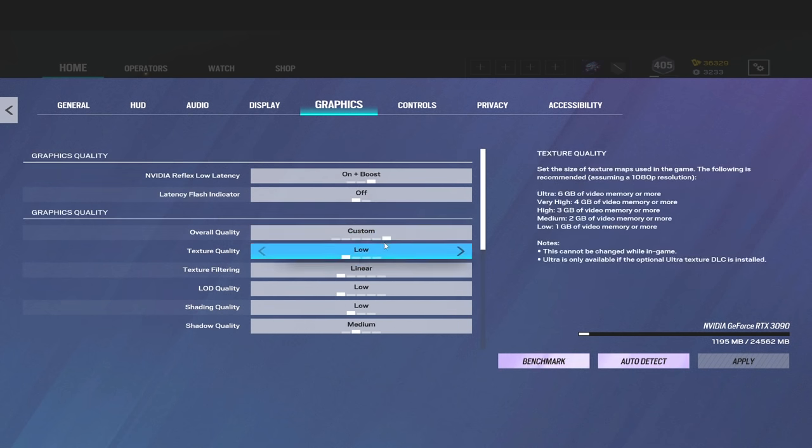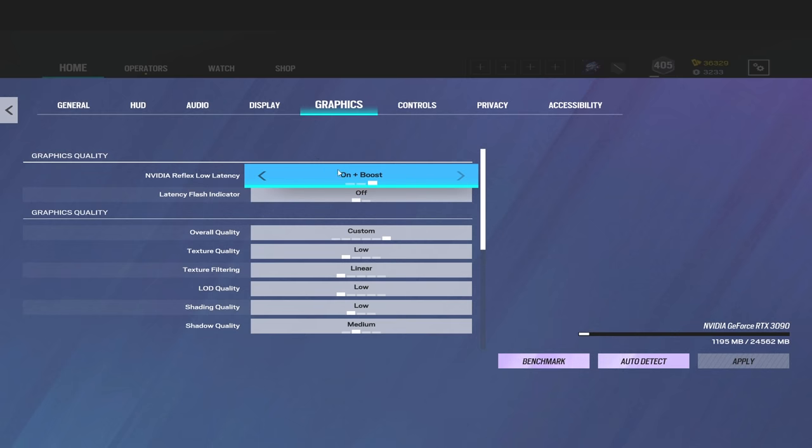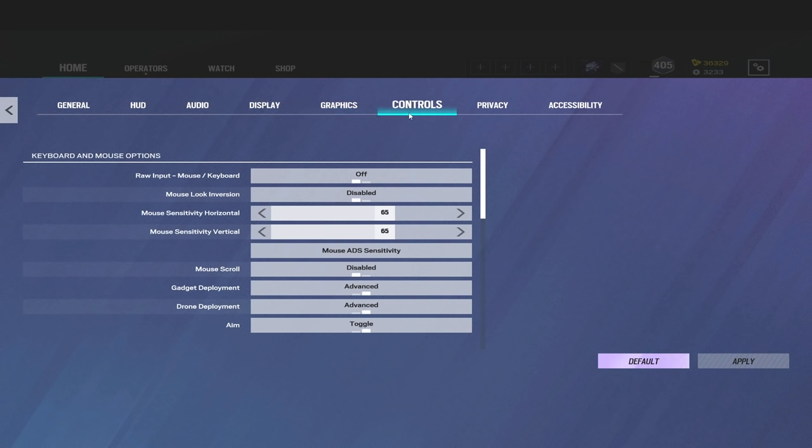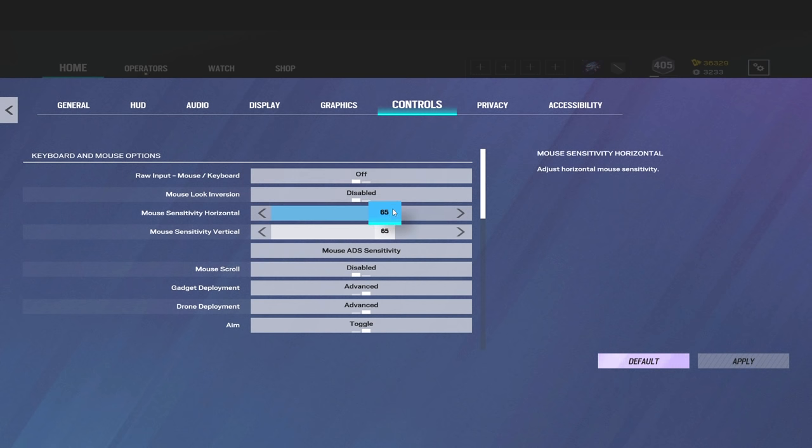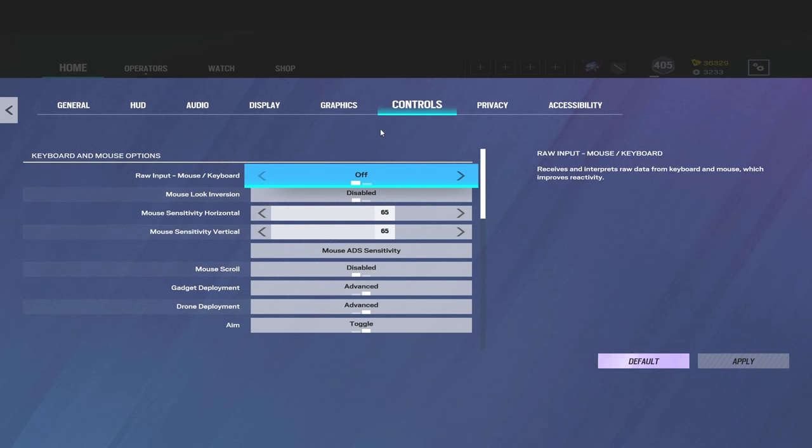Next up to the controls. Raw input off. Raw input is too buggy. I think it's bugged on this new season from what I've been told, so I keep it off personally. If you like it, go ahead and keep it on. I don't even really know what it does, so I keep it off. I am currently on the multiplier, so I'm on 65, 65, which is like 6.5 if you're not on the multiplier.